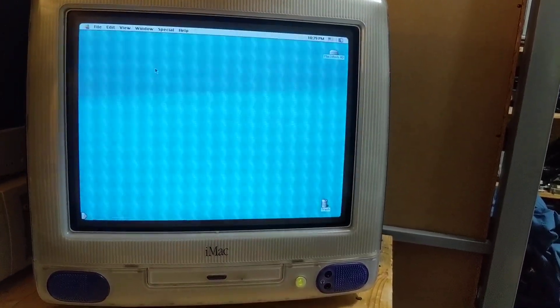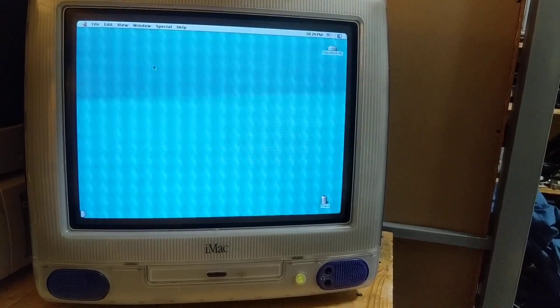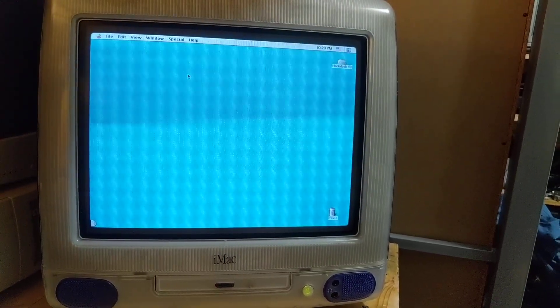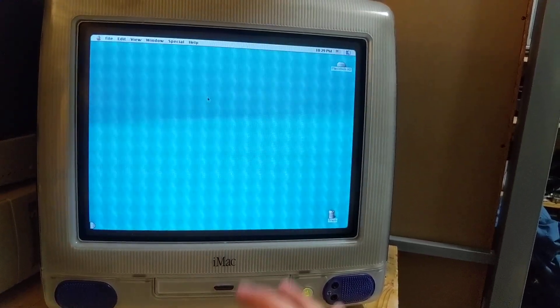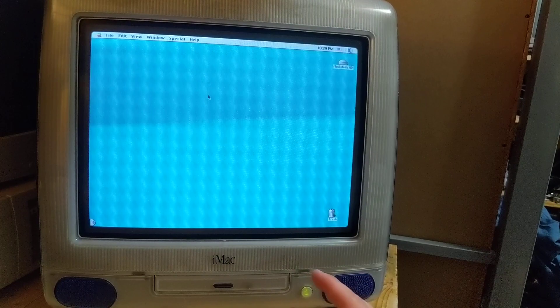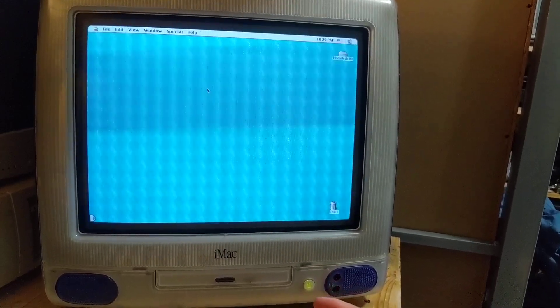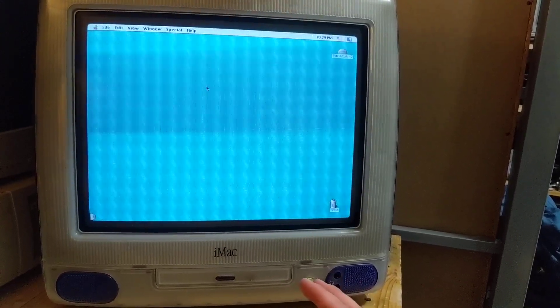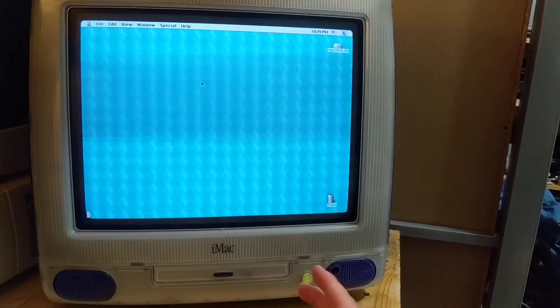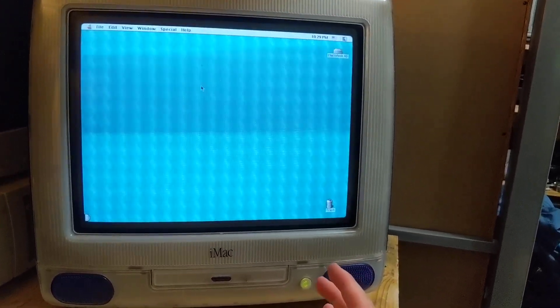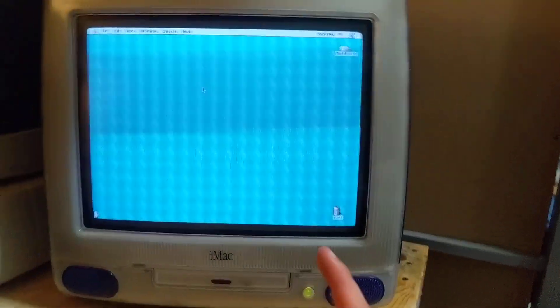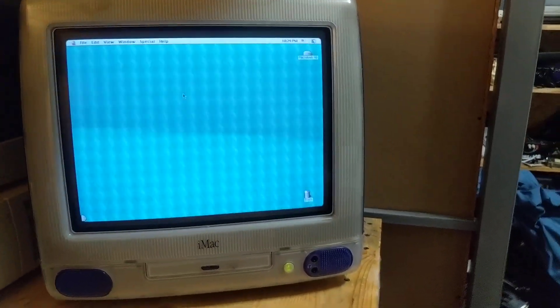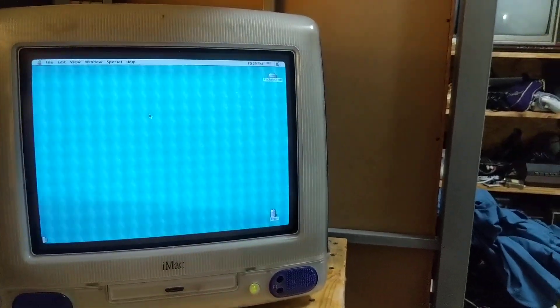Thinking about maybe bumping this to a max of 512 MB someday. Thinking about putting an SSD in it someday, maybe a DVD drive. Maybe one day I will bump this all the way up. If I can find one of those Sonnet upgrade cards for cheap enough, I might actually upgrade this with that.